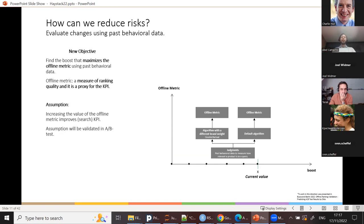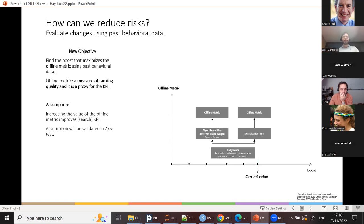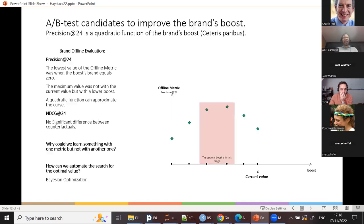So we set a new objective: instead of directly optimizing the online search KPI, we first find the boost that maximizes an offline metric using past behavioral data. An offline metric is a measure of ranking quality and serves as a proxy for the KPI. Examples include NDCG, DCG, and precision. Our assumption is that if we increase the offline metric, we'll improve the KPI — and we can always validate this assumption afterwards with an A/B test.